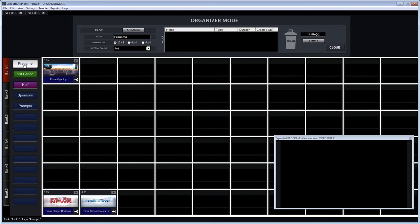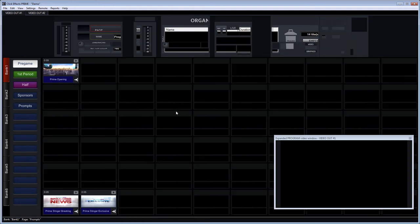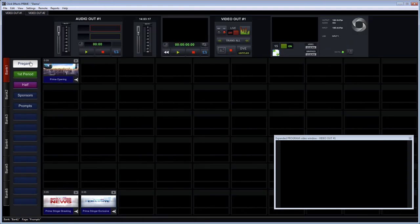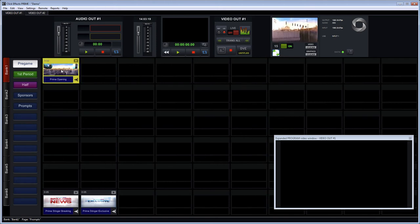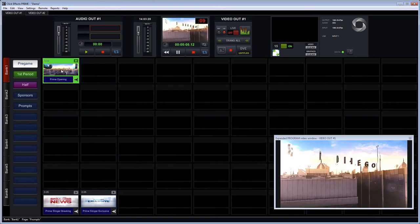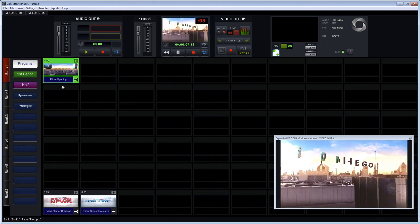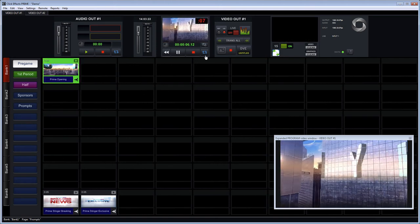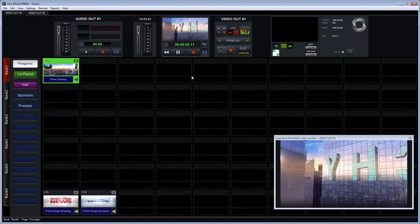But it could be any type of event and you can really make use of these pages to separate your content and lay it out chronologically or according to the events of the game or the event.